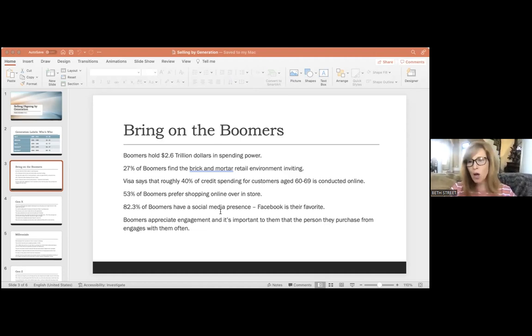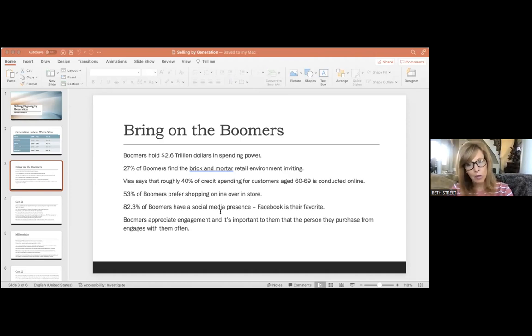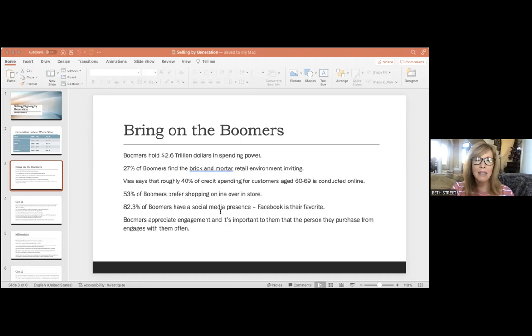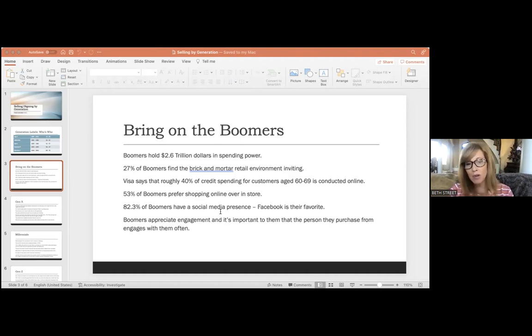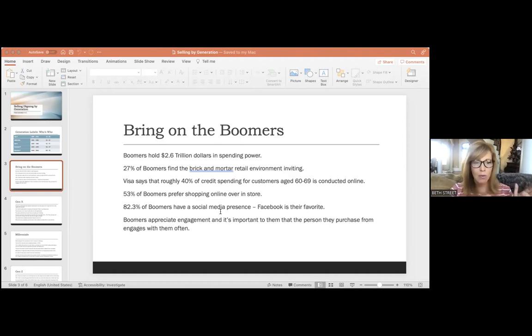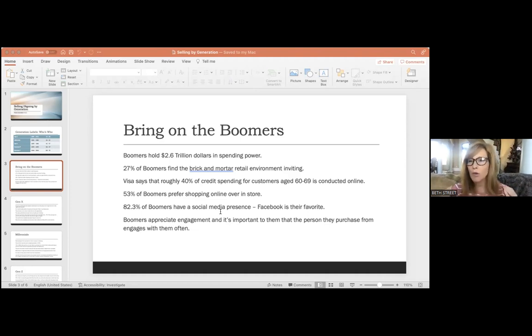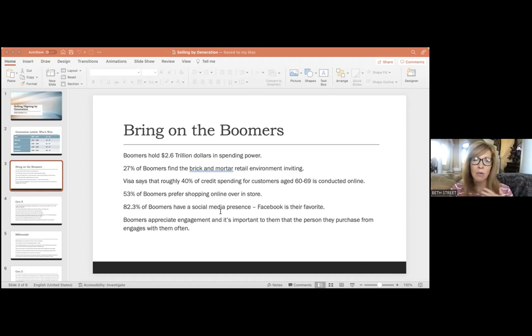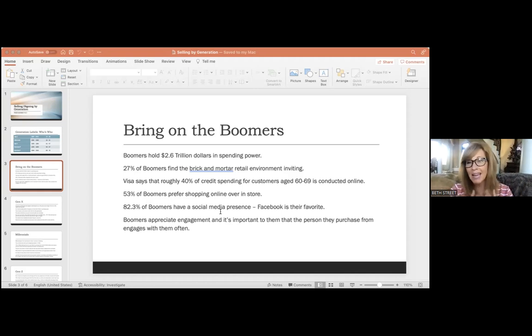When you're talking about reaching boomers, you need to have a solid Facebook presence, and that means setting up a Facebook page for your business and inviting them. You have to give them a way to interact with you over that channel, and they want you to engage with them.